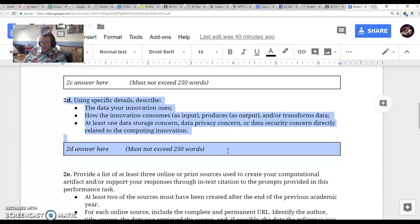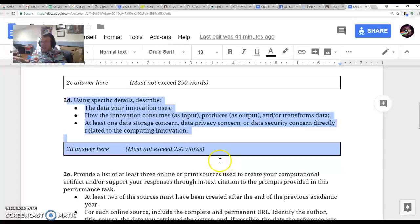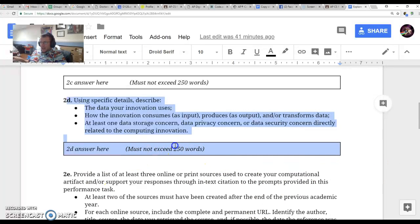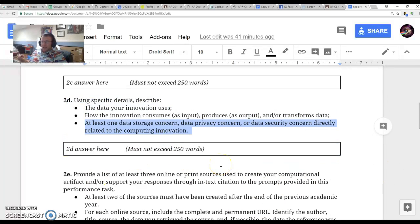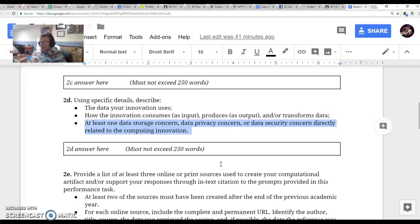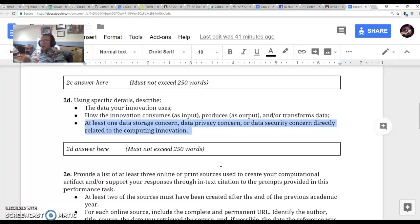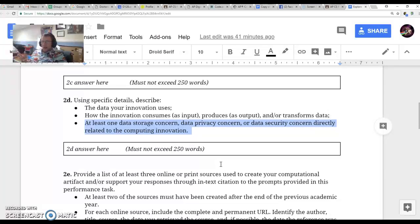And if it doesn't use data, then you'll want to reconsider it. Another big part of this is what data storage concern there is. For self-driving cars, the biggest issue right now is that there's so much data that the cars can't handle it yet, which is why we're all not in self-driving cars.